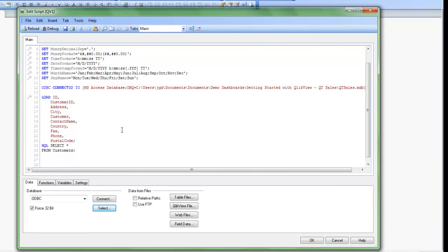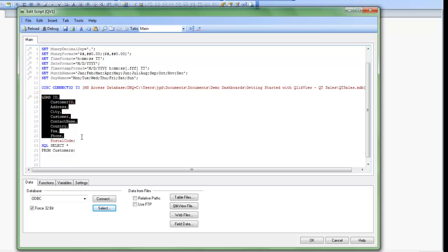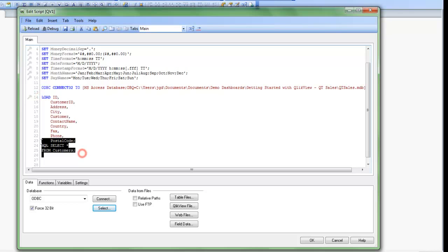And QlikView goes out and for me writes the script required to pull in this data source. So up at the top here is the Preceding Load, and then below is the actual SQL statement.